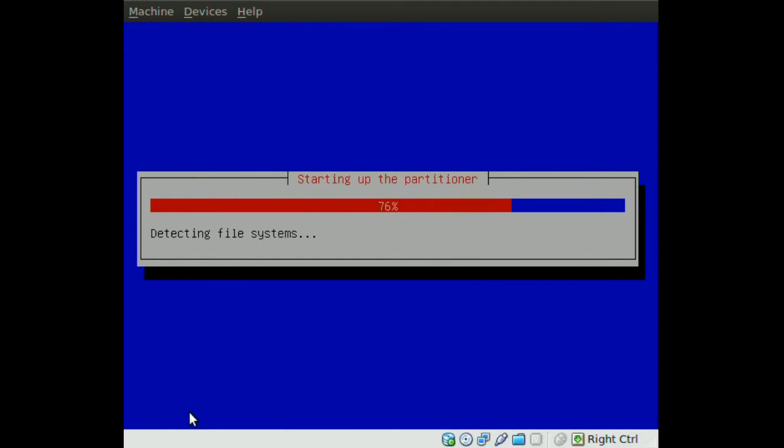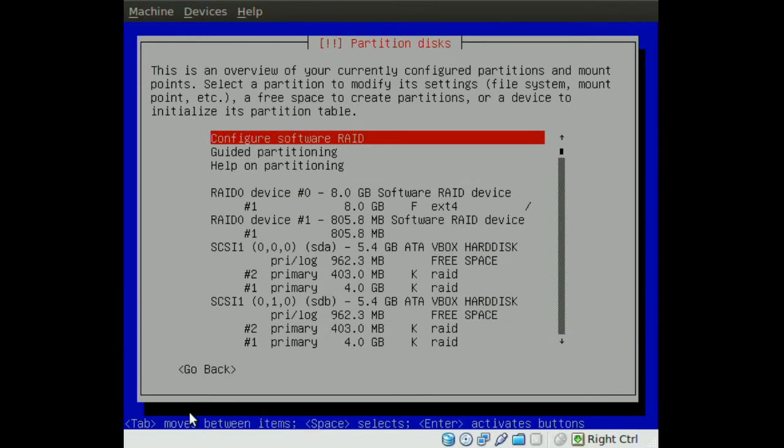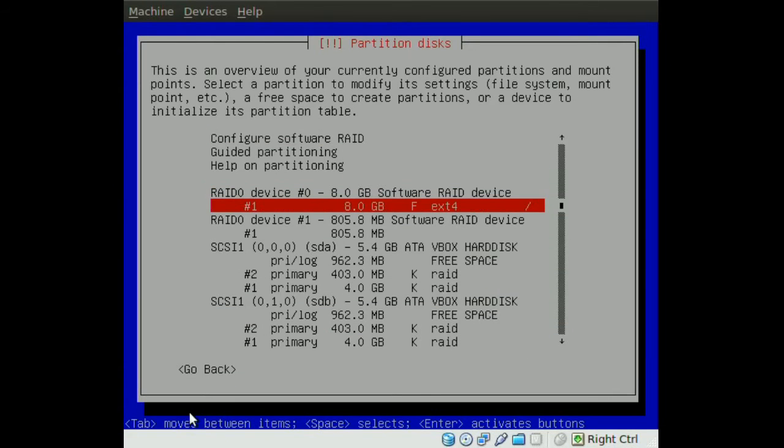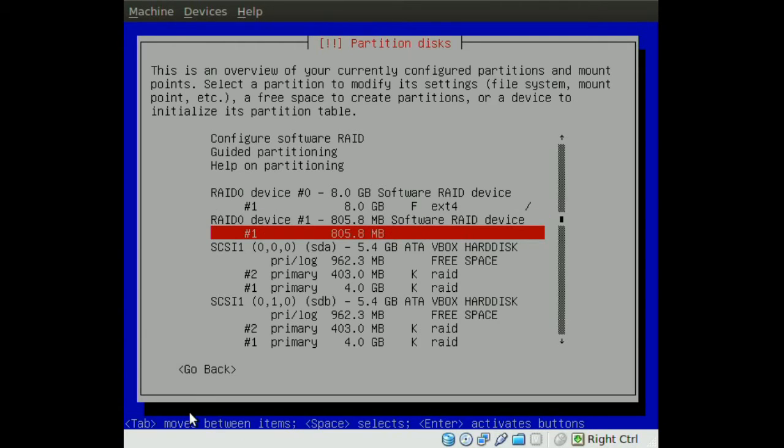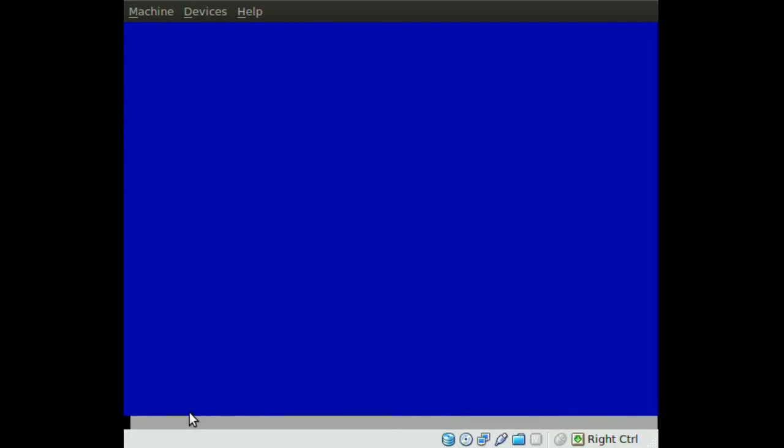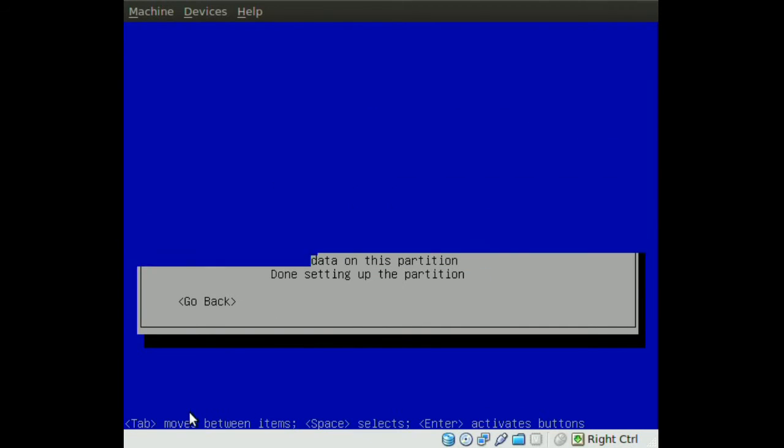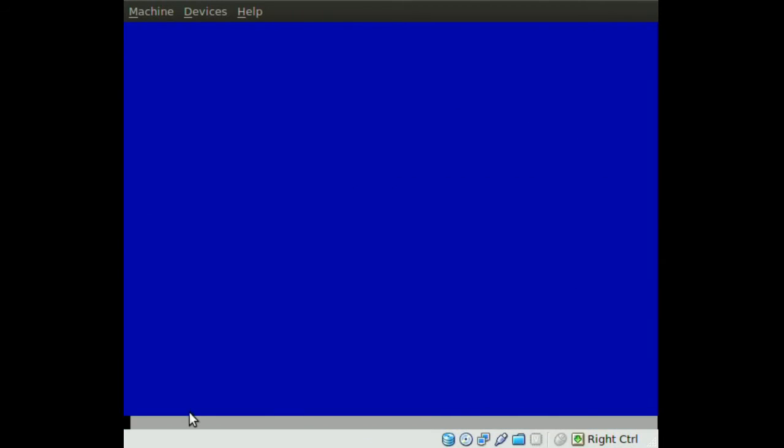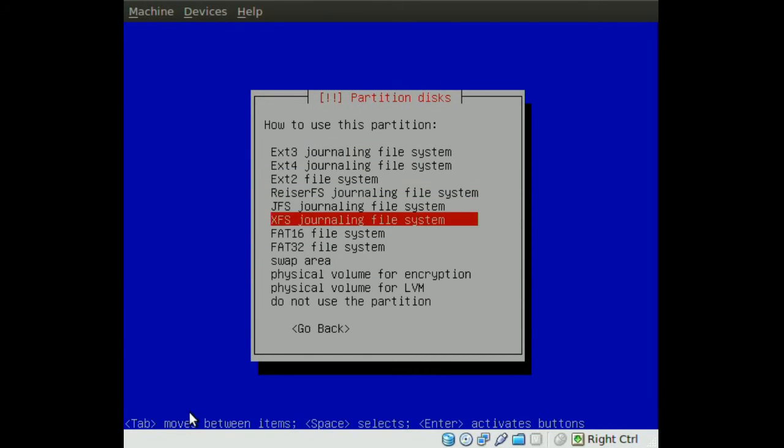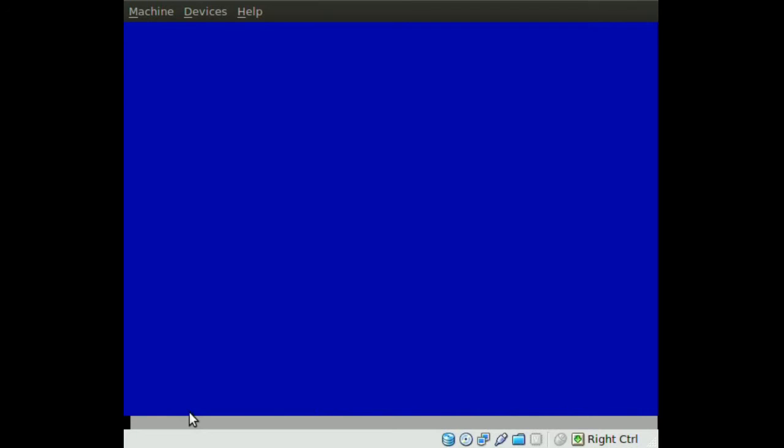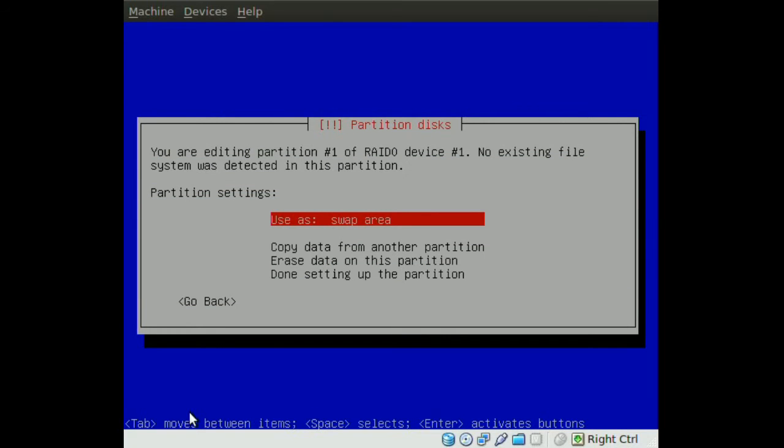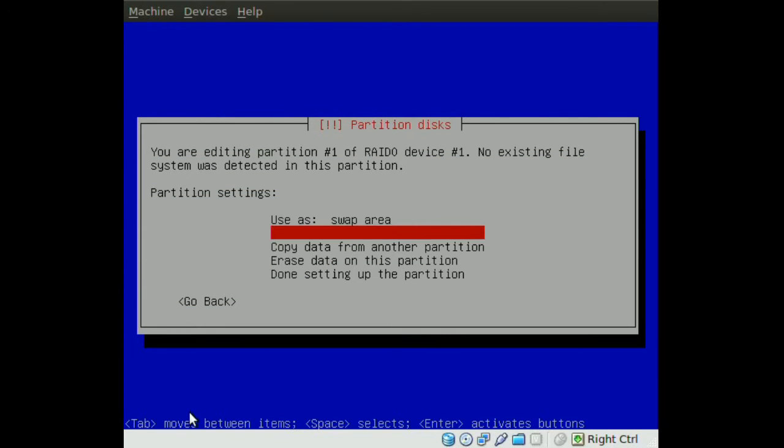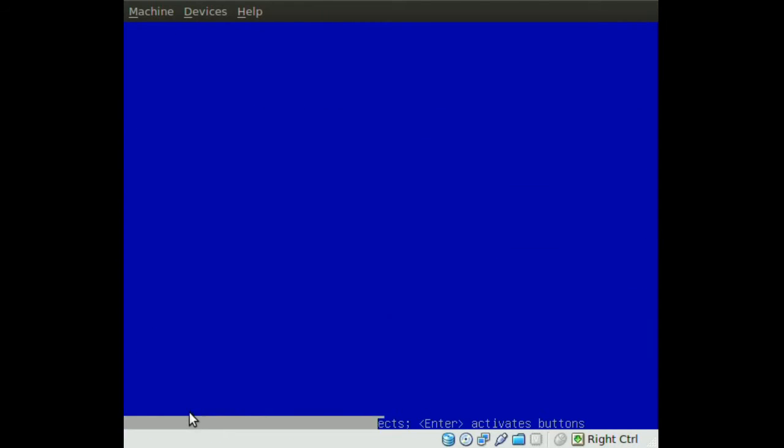You'll notice we have a new RAID drive for our swap - device number one. Actually, it's not configured to be swap yet, so we need to go to that drive and set it up. We go to Use As and choose Swap Area. Once you do that, go to Done Setting Up Partition.